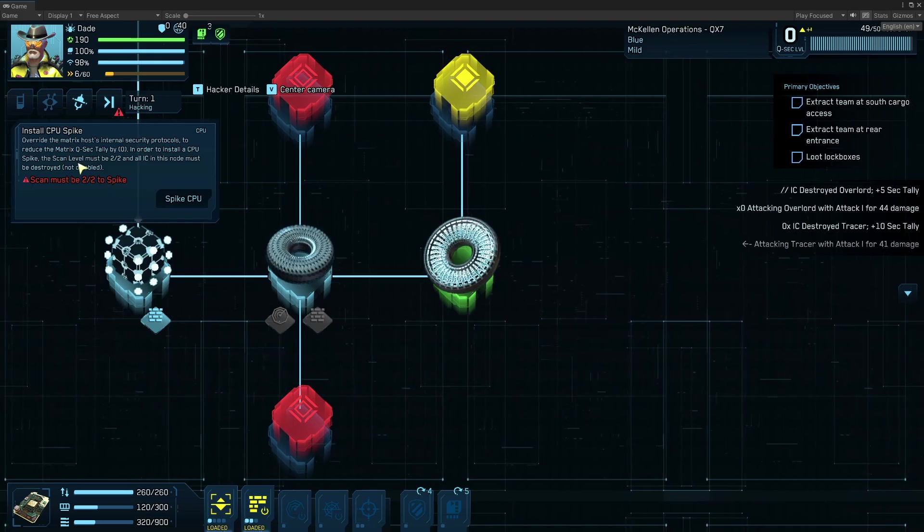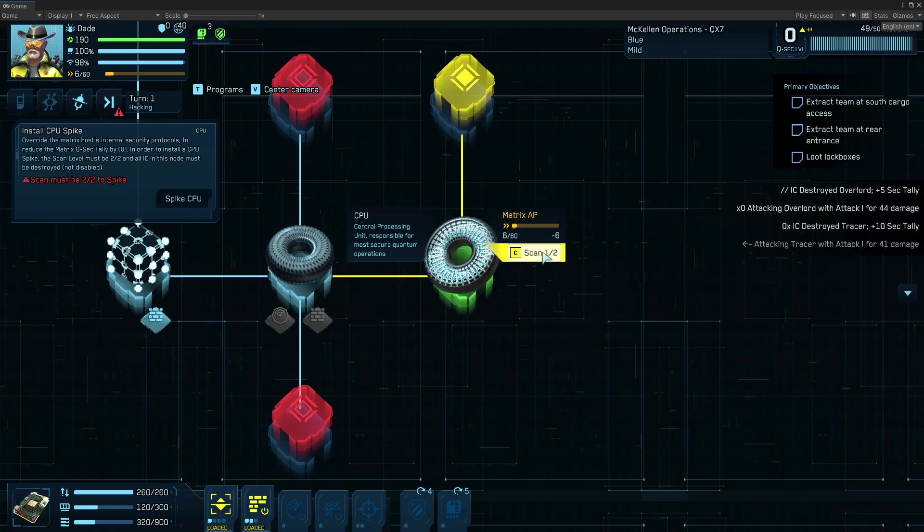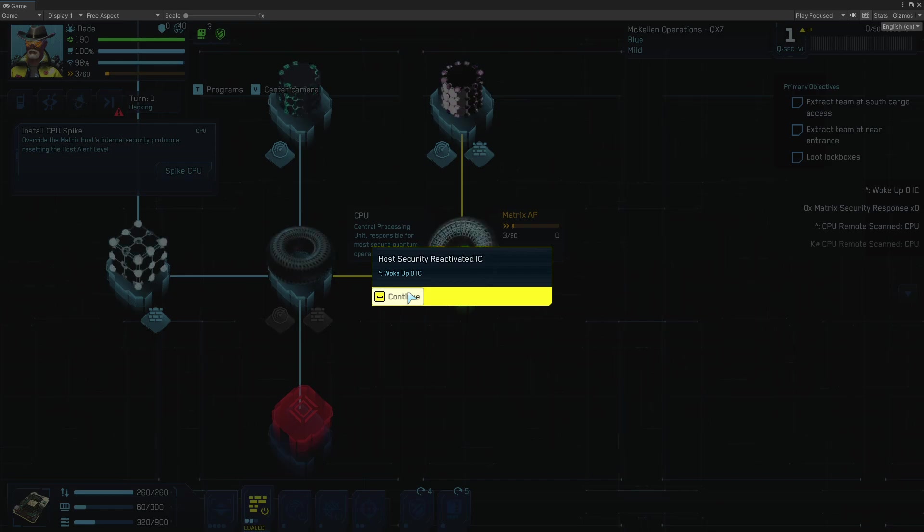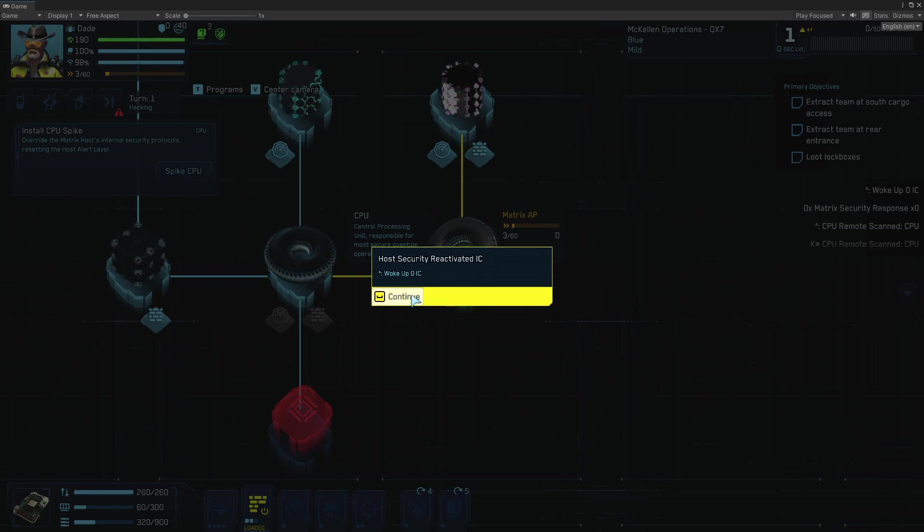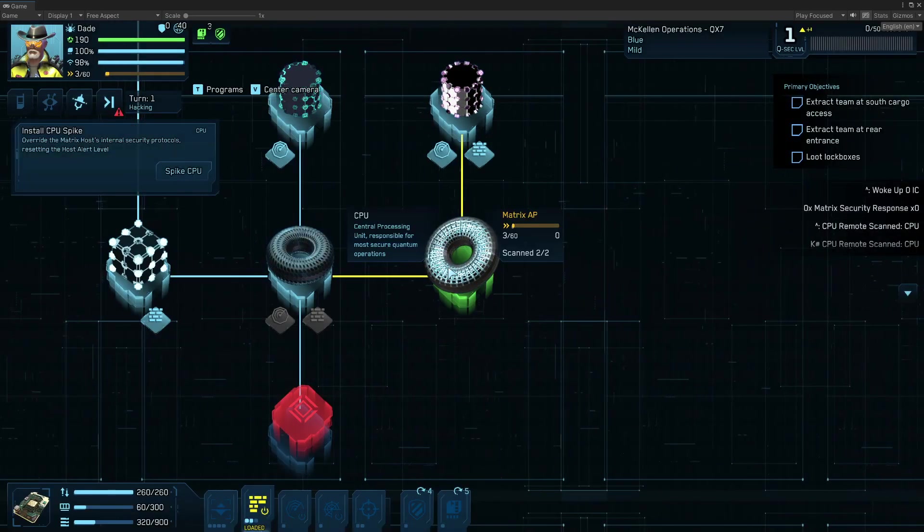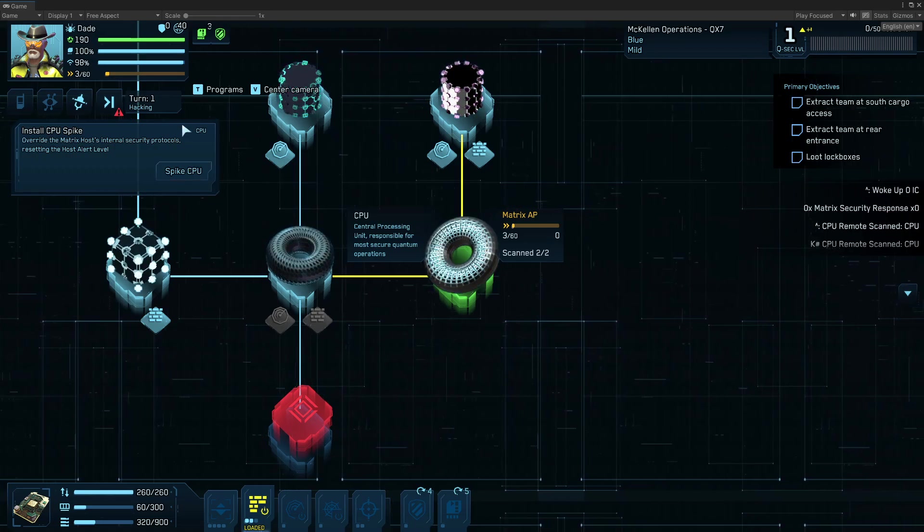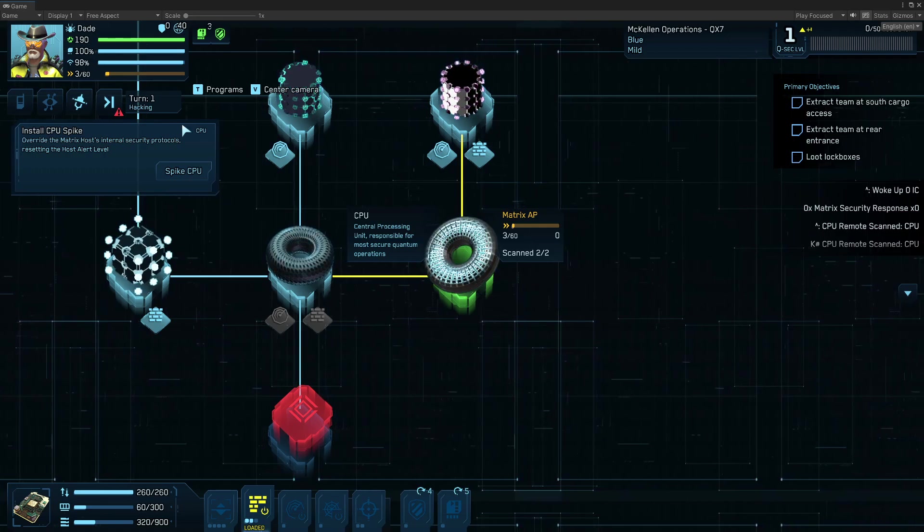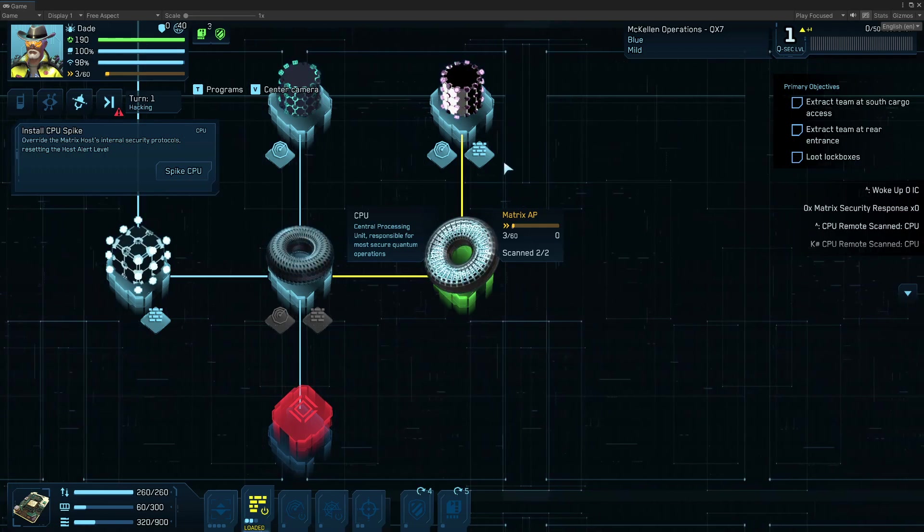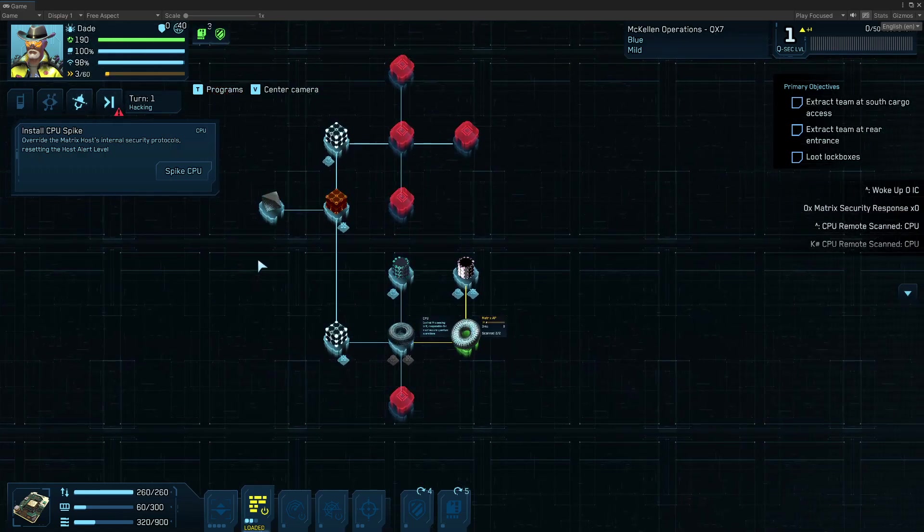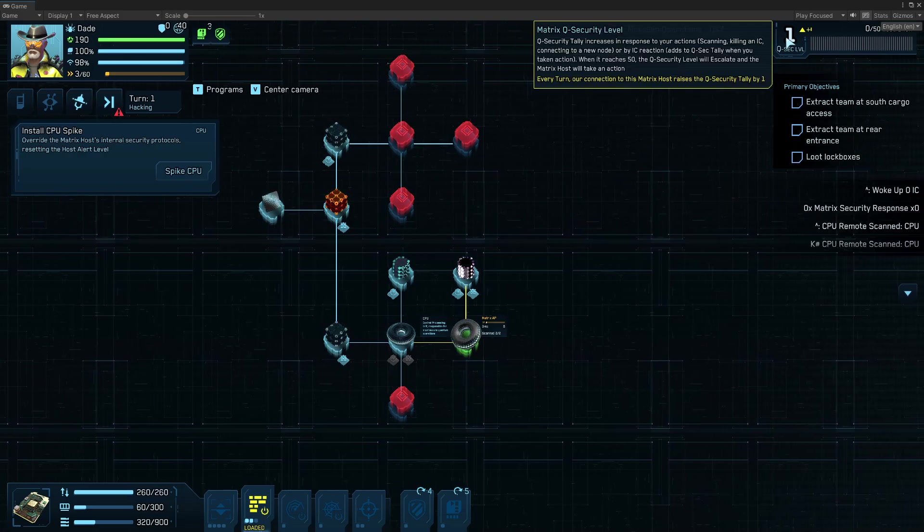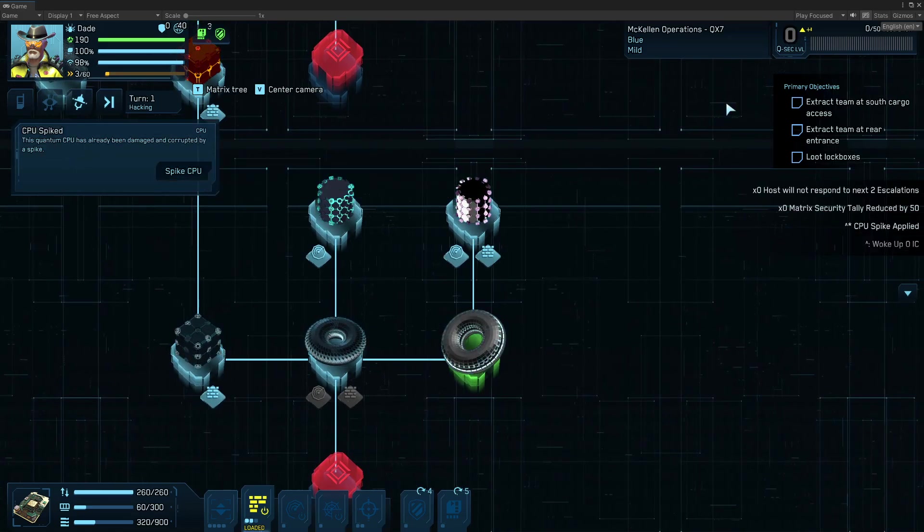And now the second requirement here is that the CPU has to be fully scanned. So by doing that, I triggered a security escalation. And it tried to wake up IC, but there weren't any local that looked close enough that it could wake them. And so it didn't do it. And now I am at, I have destroyed all the IC in the node. And I have scanned it twice. So I'm able to spike the CPU, which is going to reveal a bunch of nodes, unscanned nodes in the tree, and going to significantly reduce the QSEC, the security system.